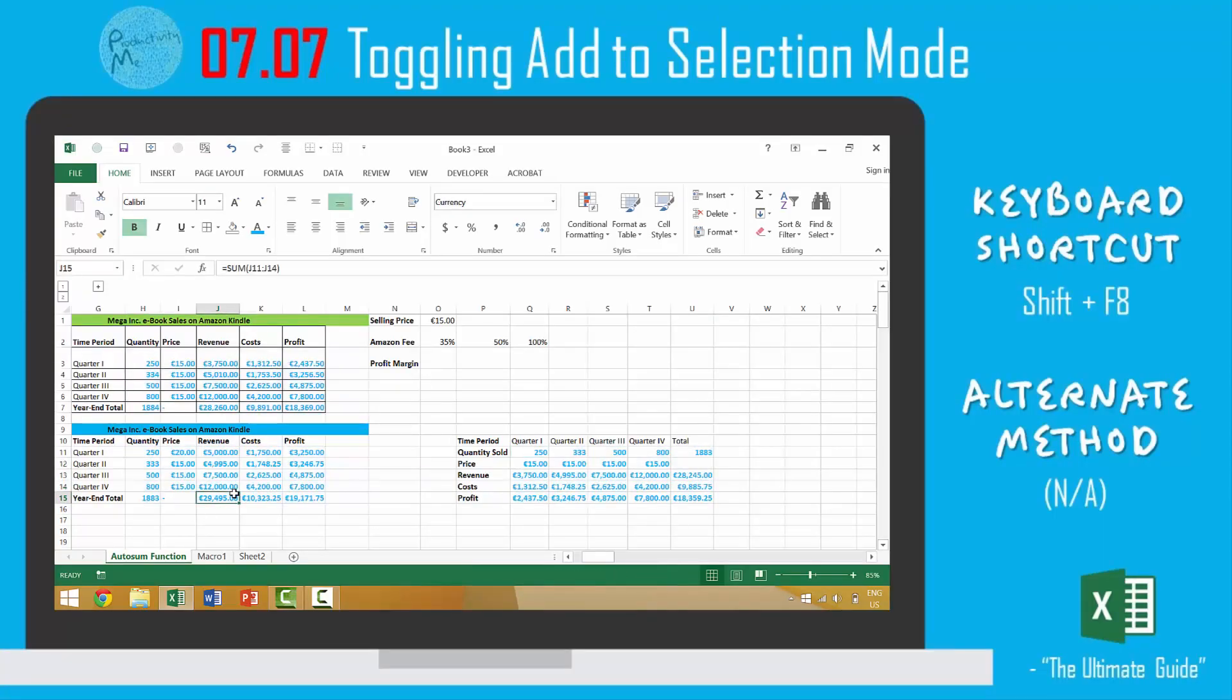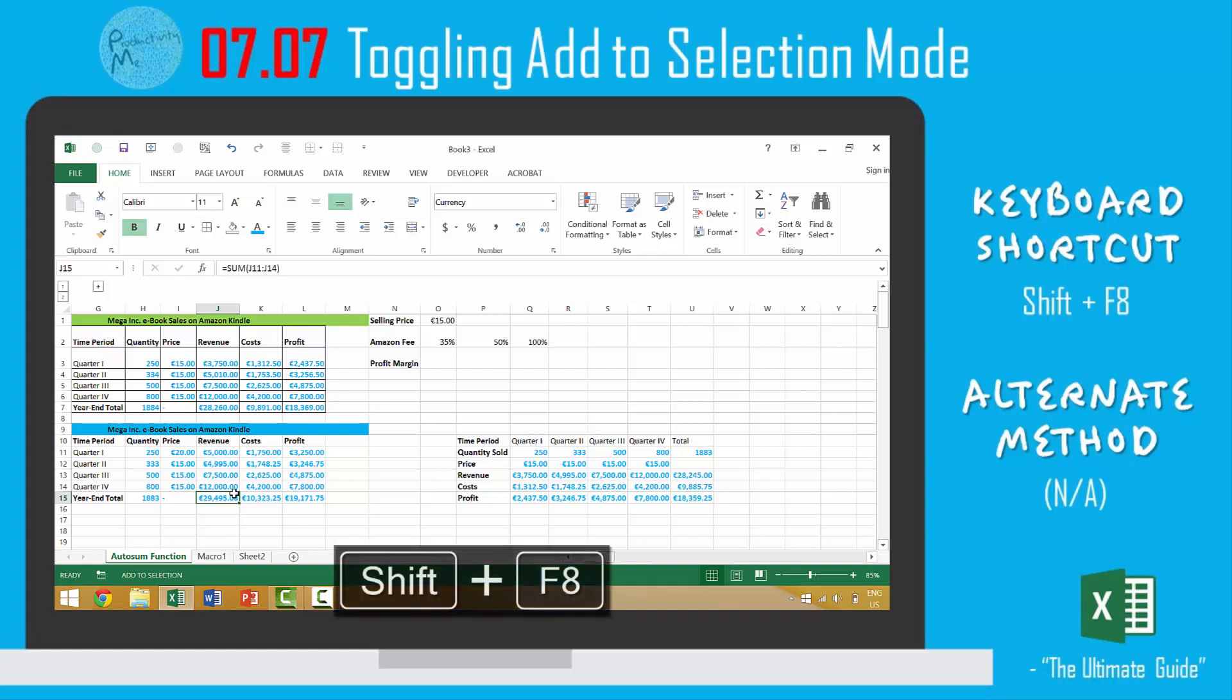So again, we looked in this video at the idea of Shift+F8, which will allow us to create the add selection mode within Excel. We can add Shift+F8 and that would turn it on. Shift+F8 a second time would turn it off.